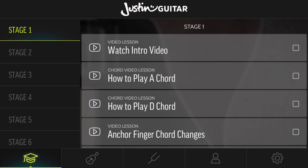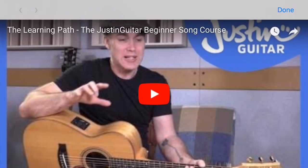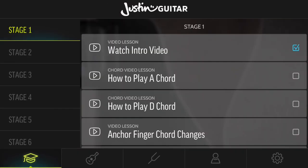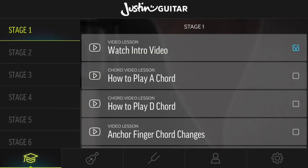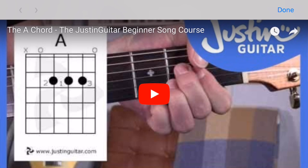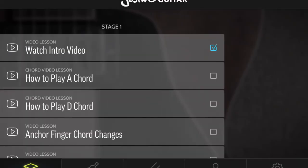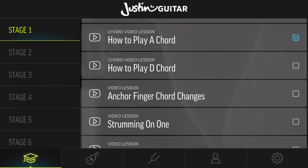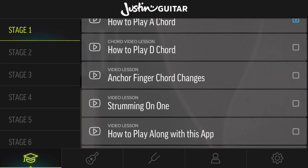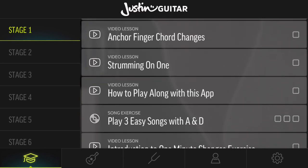So by touching that very first one — the Watch Intro Video — if we click on that, that'll go to a YouTube video of me explaining the learning pathway. When we come back, you can see that that little box is now ticked off, so we're ready to go on to the next one. We go through and we're going to learn how to play an A chord — maybe you know that one already. You don't have to actually watch the whole video, just click on the link and it gets you through. And we've got some other videos on the strumming and all of that sort of stuff.